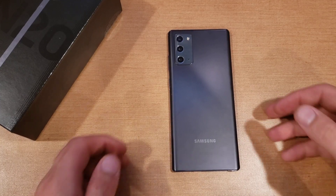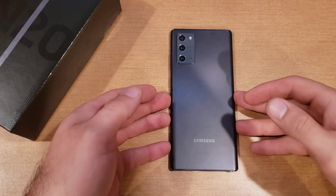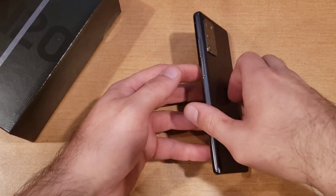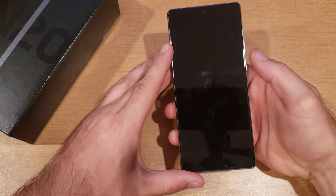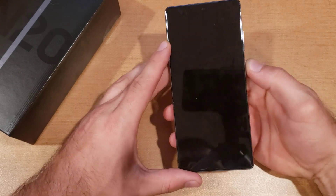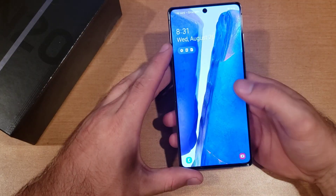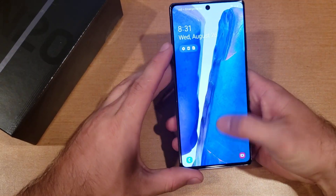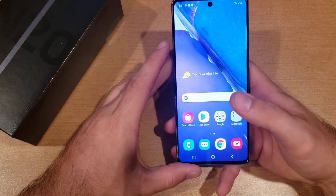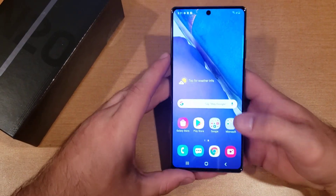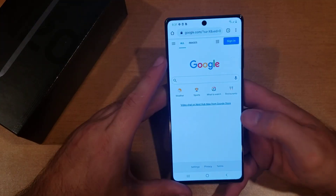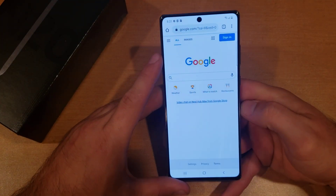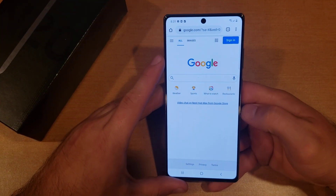What is up guys and gals, and welcome to one of our how-to smartphone tutorial videos on the Samsung Note 20. In this video we'll be showing you how to turn the screen rotation on and off. If you find this video helpful, be sure to give it a thumbs up and share with anybody who might be needing this information.